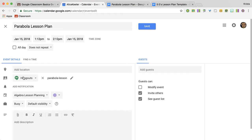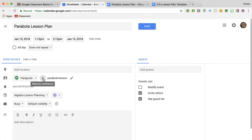It's going to have a Hangouts link. You want to remove that most likely unless you'd like to have a video option where students who are absent can video participate or for some other reason, after hours tutoring, whatever, remove that.